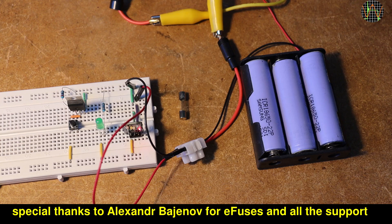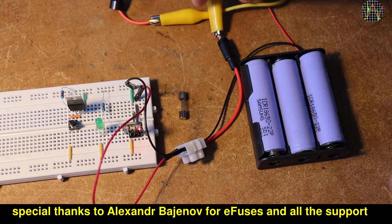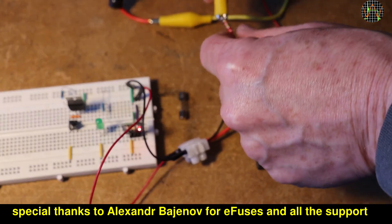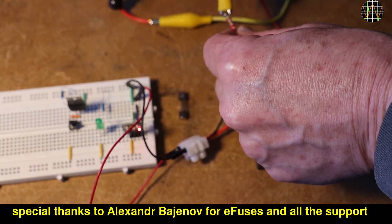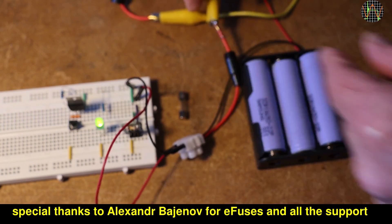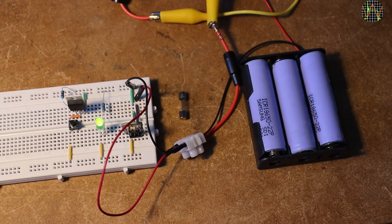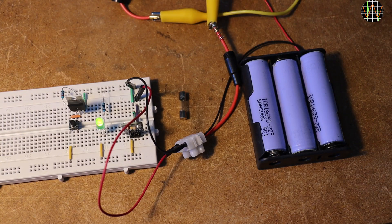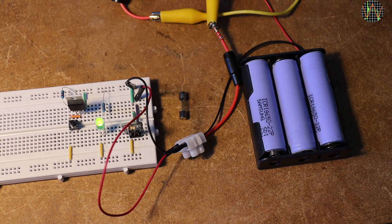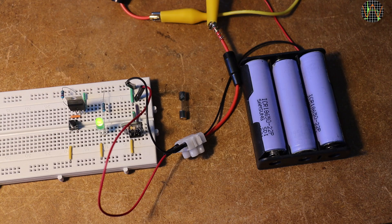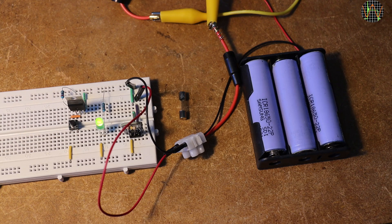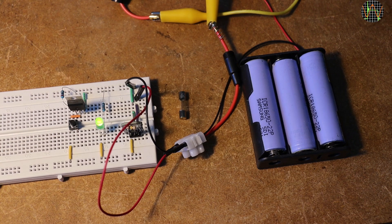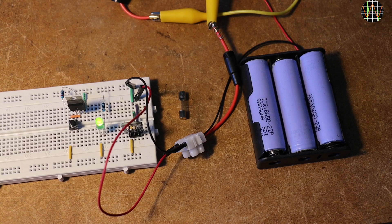If you want an eFuse, there is a link in the description on this video where to get them and for Alexander's guide on configuring them for your needs. If you enjoy my videos don't forget to like and subscribe. There are many more projects, repairs and reviews coming up and it would be great if you decided supporting this channel by becoming a Patreon. Thanks for watching!